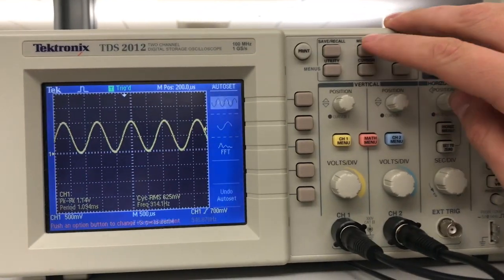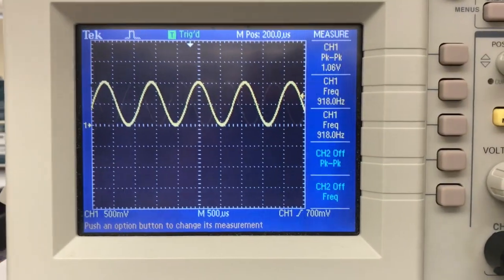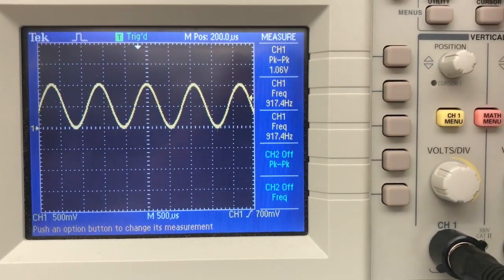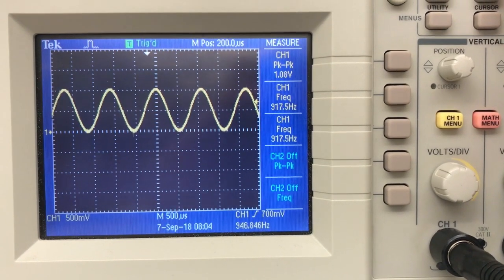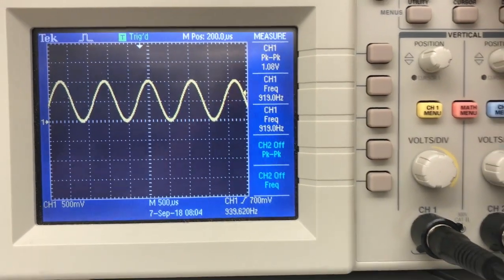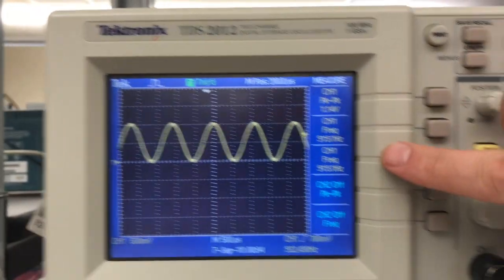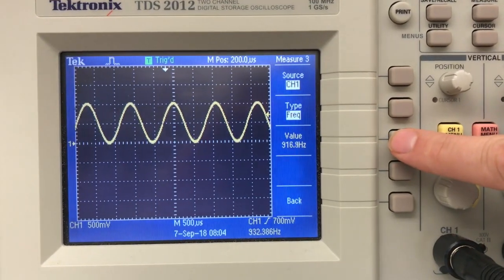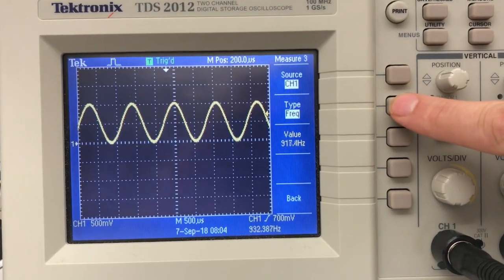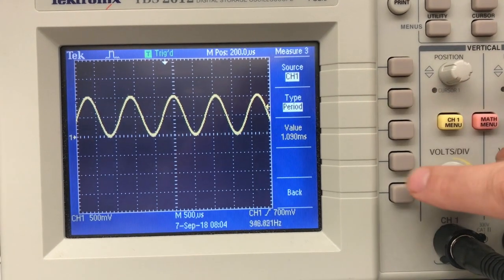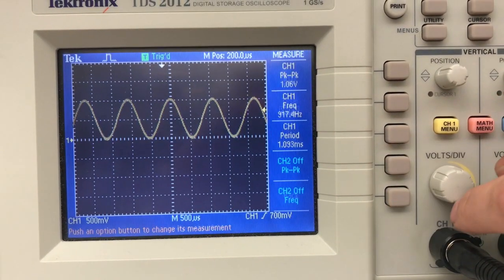And I can also go up and press the measurement button. And then on the right side, you can get some automatically calculated measurements about the signal in question, which is really neat. So right now, it's showing the peak-to-peak voltage as well as the frequency of the signal twice. I don't want that. That's useless.